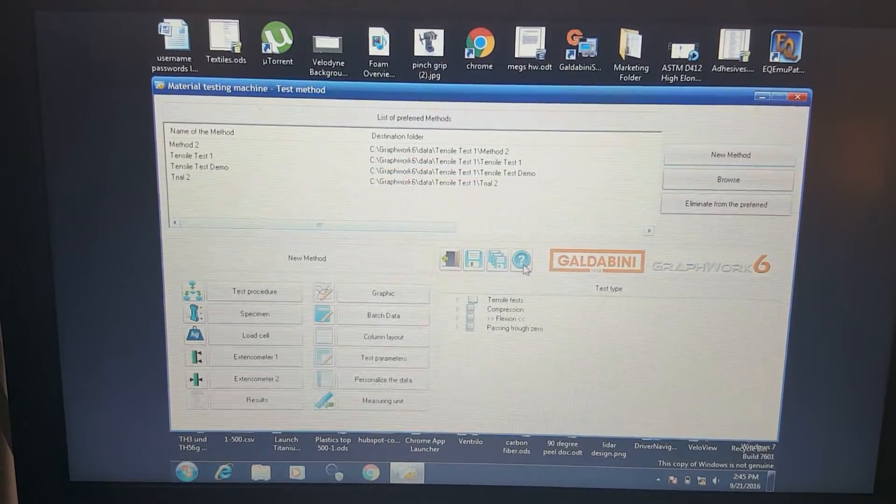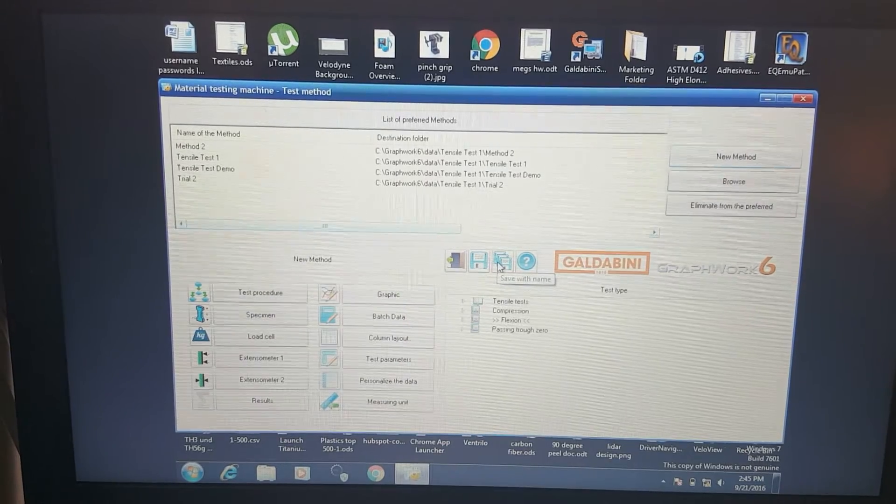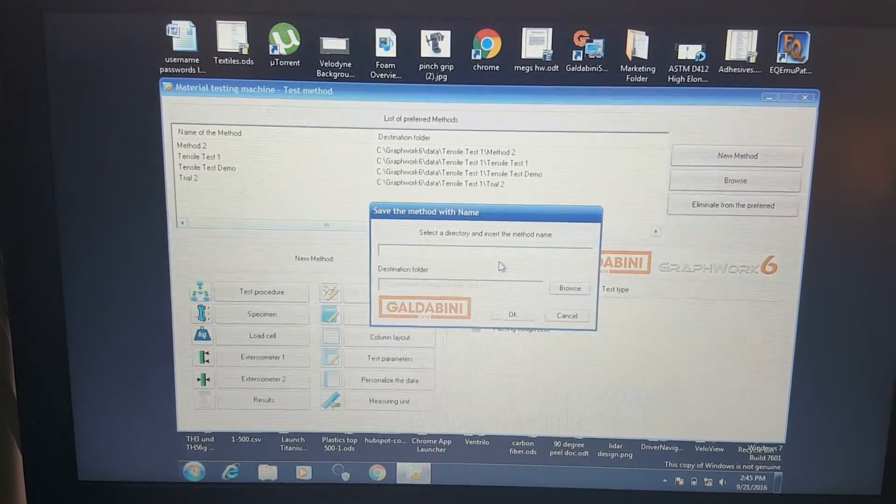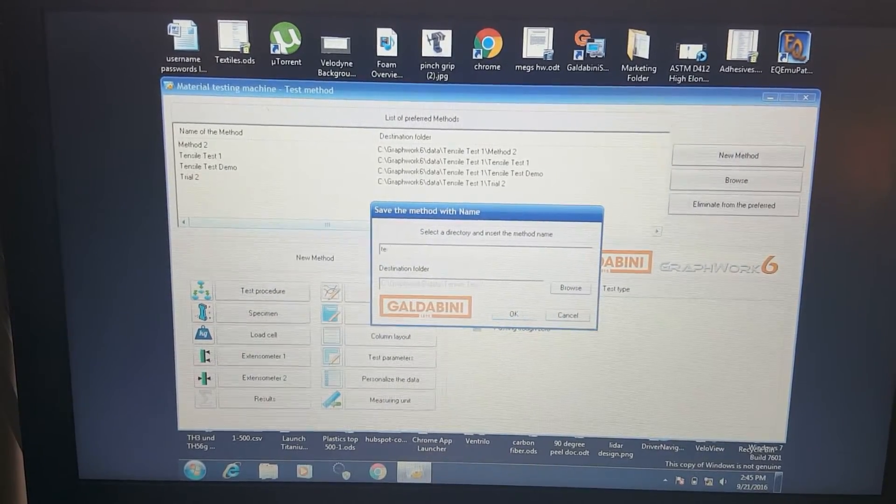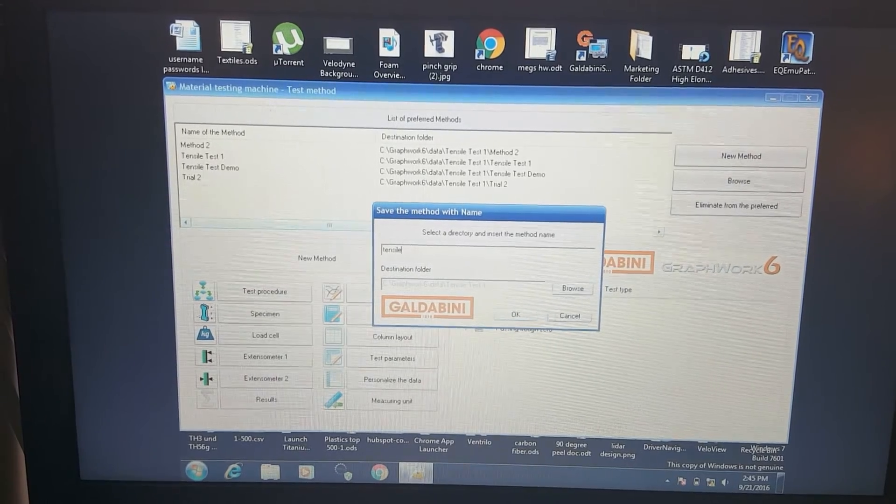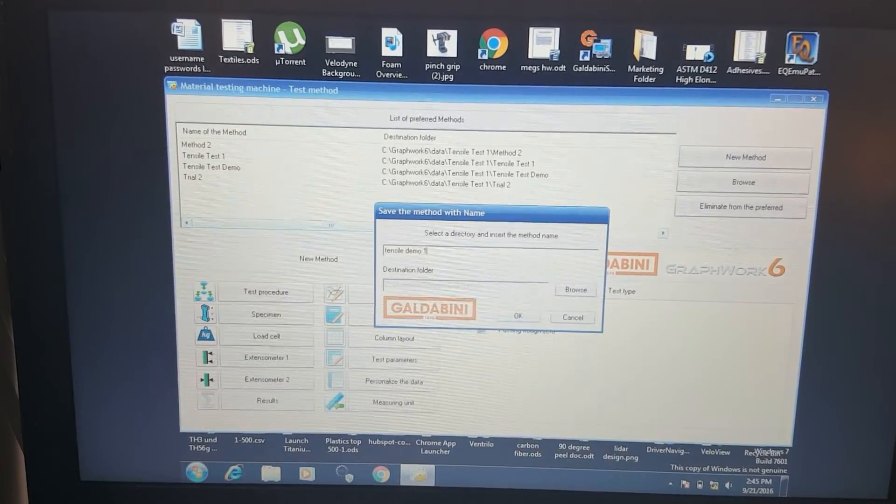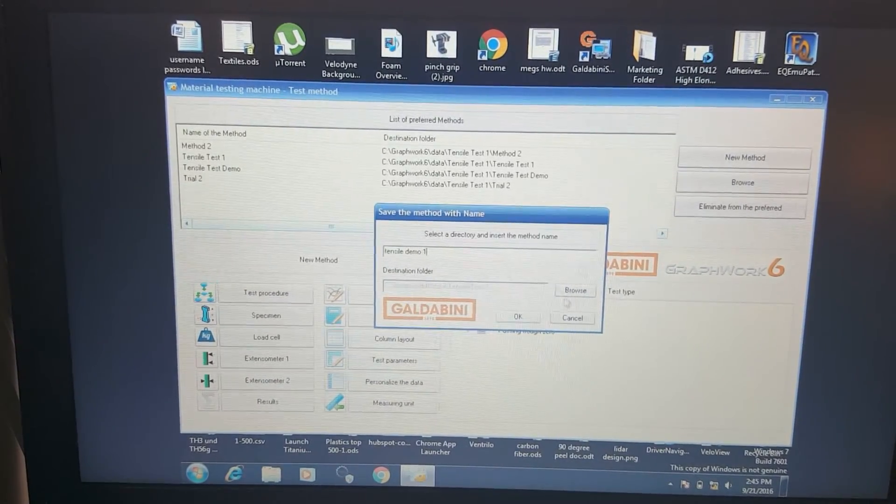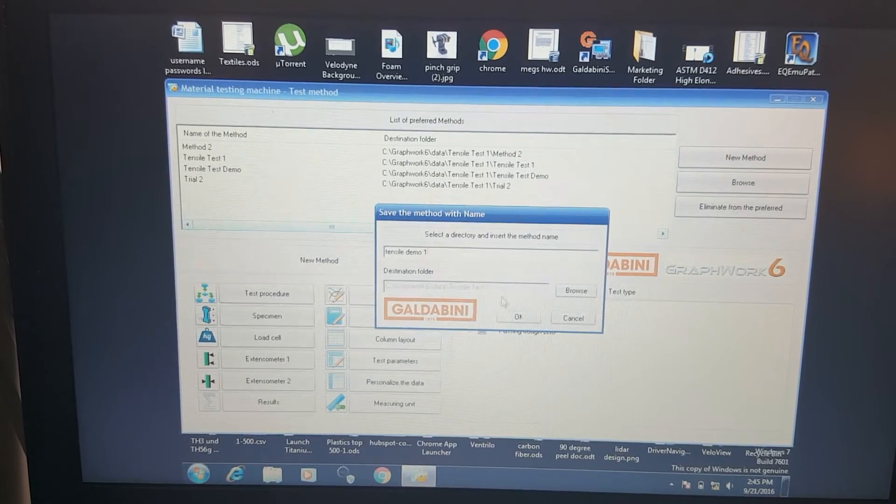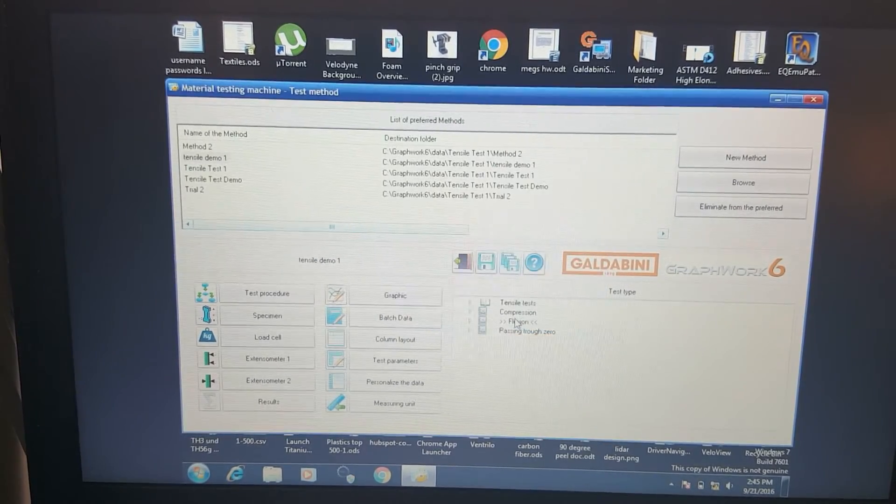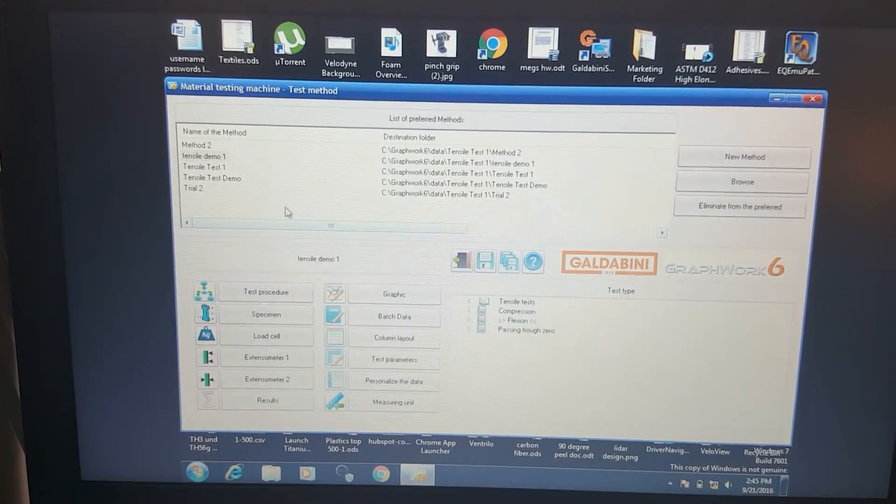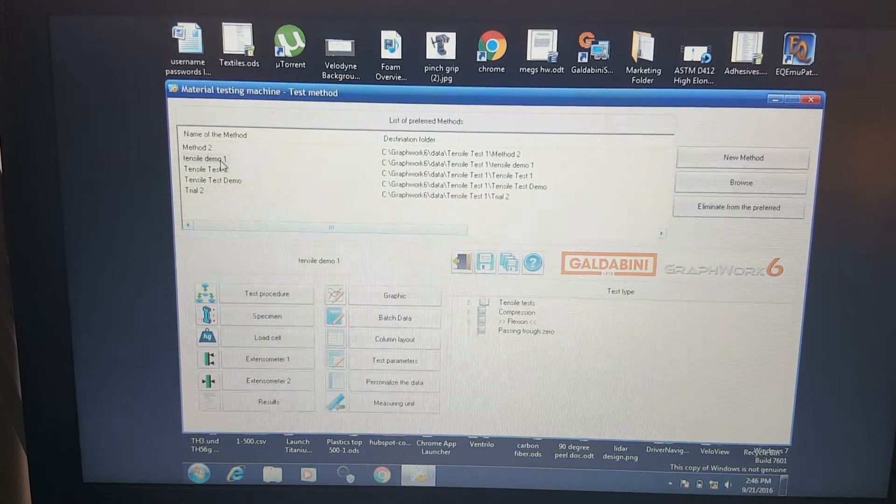We're going ahead and save that. Let's save it as tensile demo one for our purposes. We'll put it into this tensile test directory. There's our new test method right here.